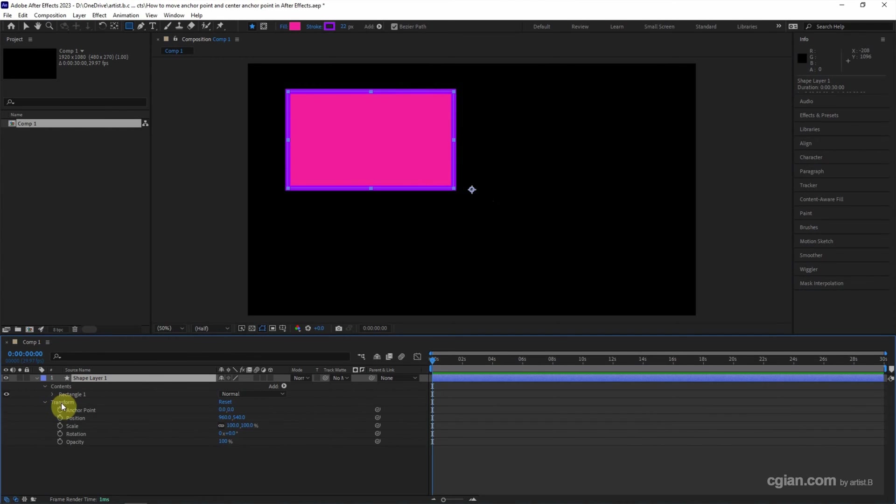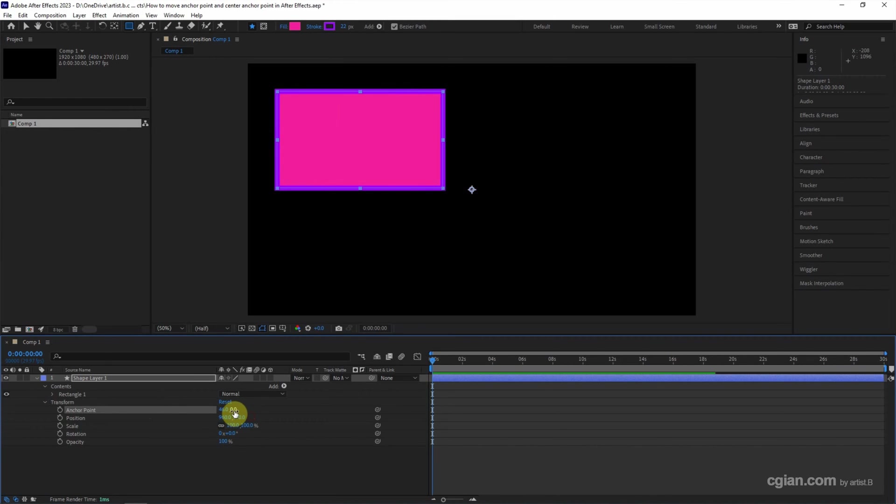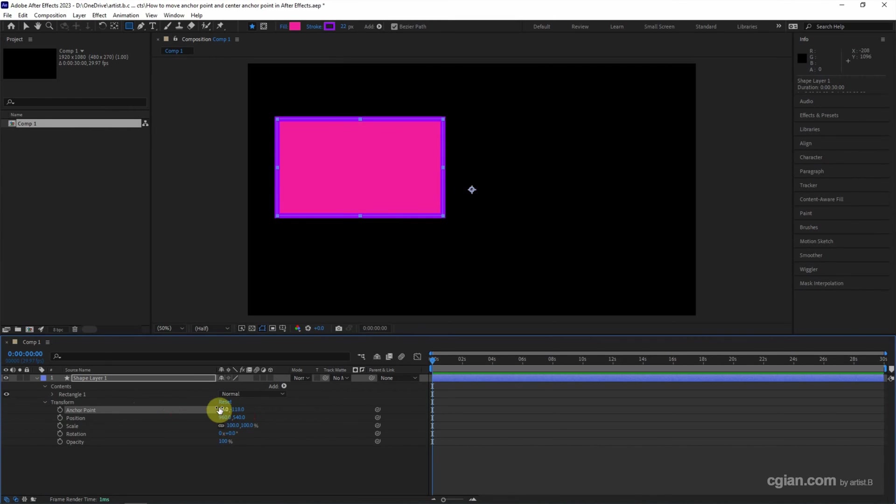Go to Transform. We can find the anchor point. We can adjust the value to adjust the anchor point.